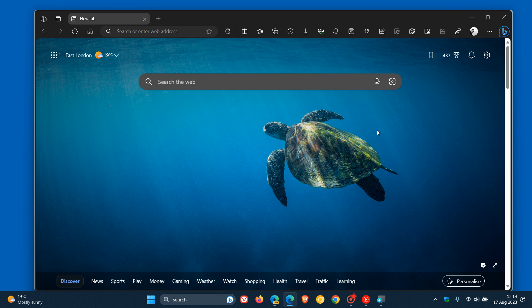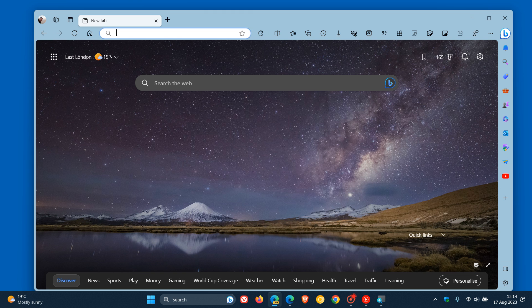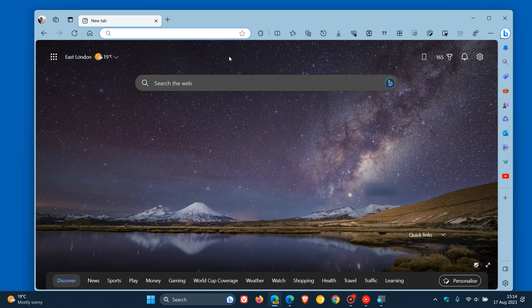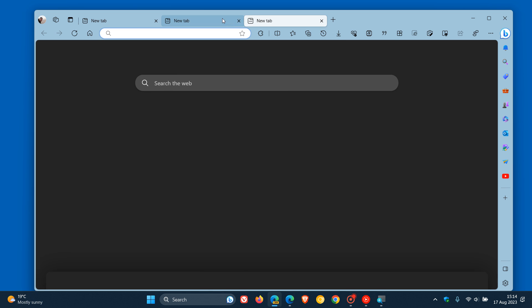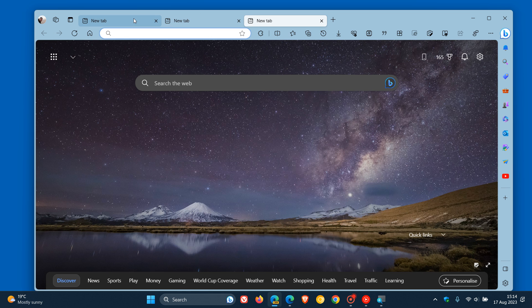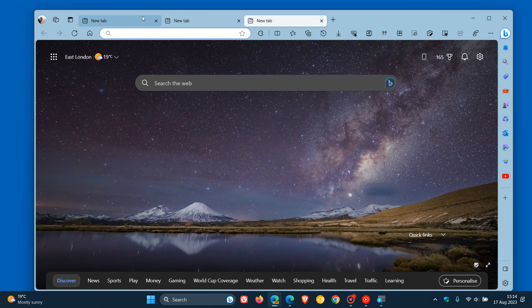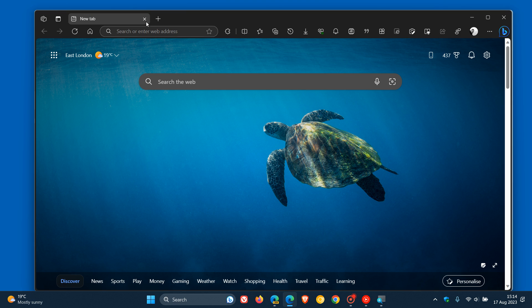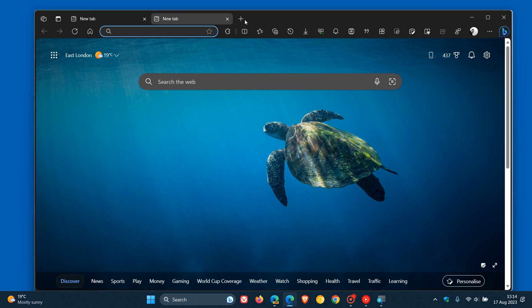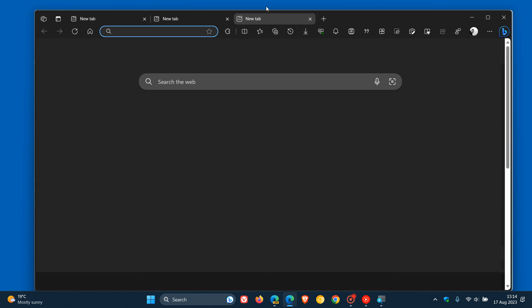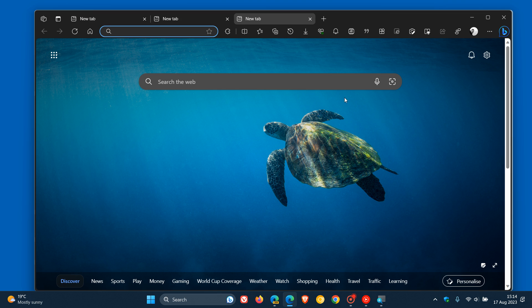Just to let you know that the tab strip in Edge Canary version 117, which is the latest preview version, has more padding. Here we can see if we have a look at the tab strip and we open up some tabs, the padding at the top of those tabs is a lot more than, as an example, if we head over to the stable version, where the padding is a lot less compared currently to Edge Canary.